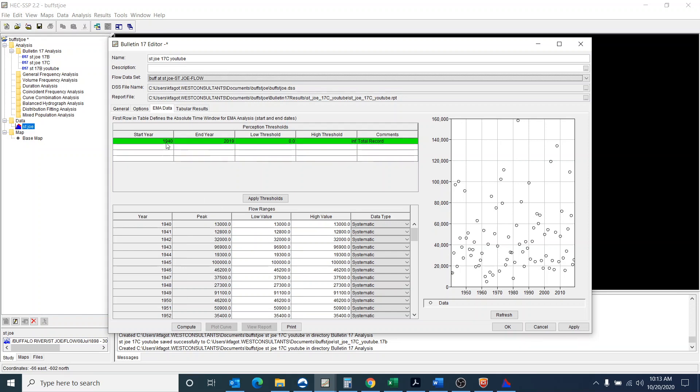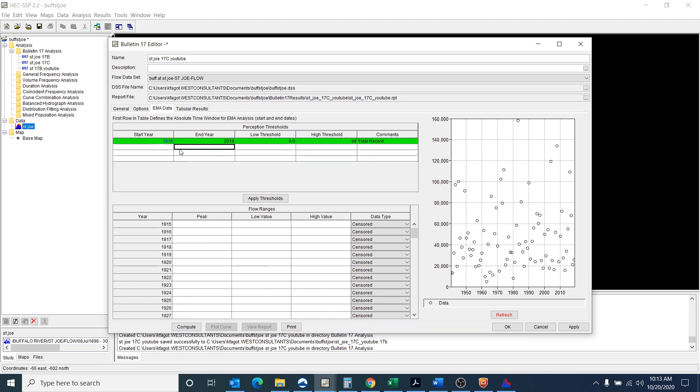Okay. So what I need to do is I need to go in, I need to change this, because in reality I have data from 1915 to 2019.